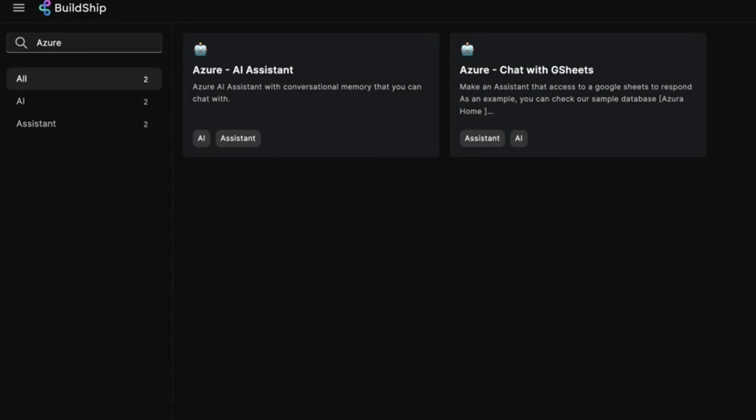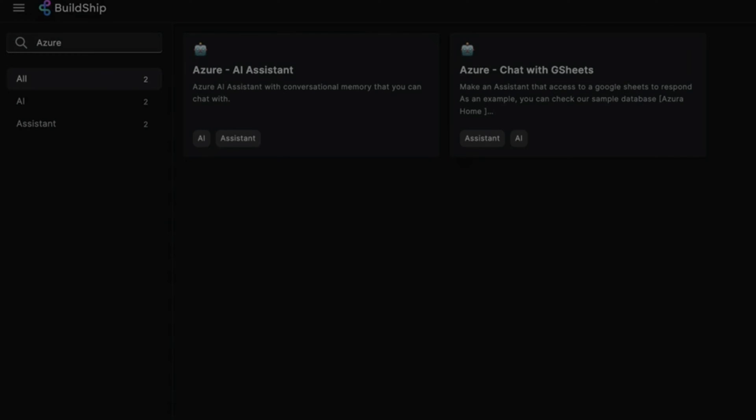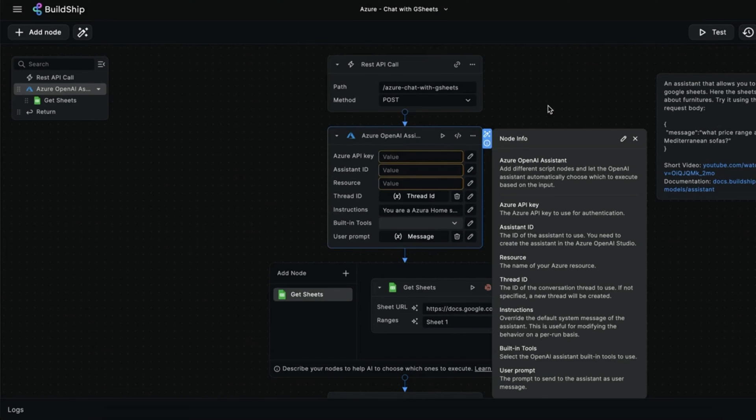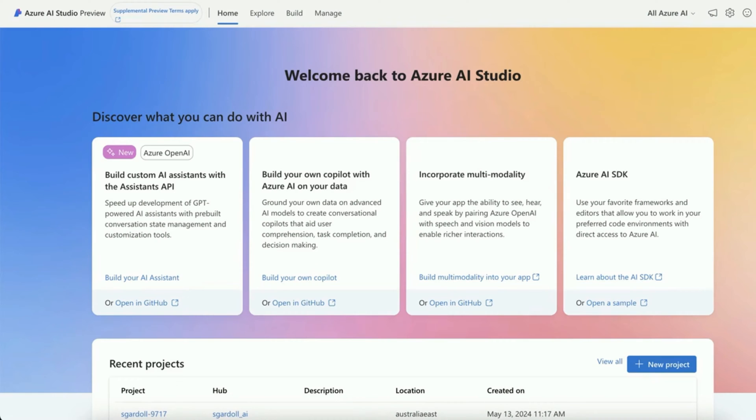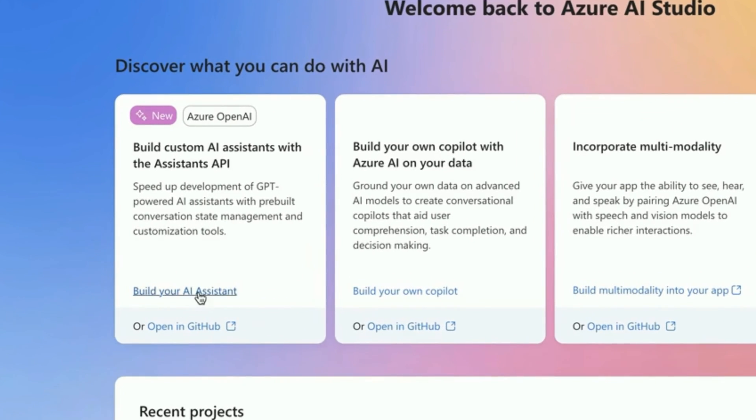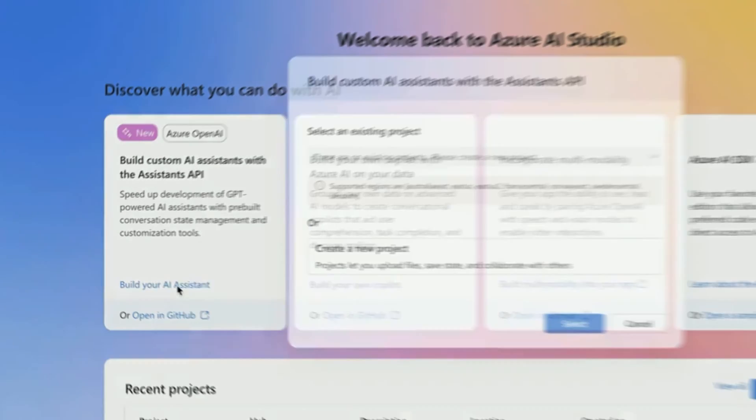To get us started, we're going to use the Azure Chat with Google Sheets template. We'll start with our Azure API key. You get this in Azure AI Studio. On the main screen, just click Build your AI Assistant.